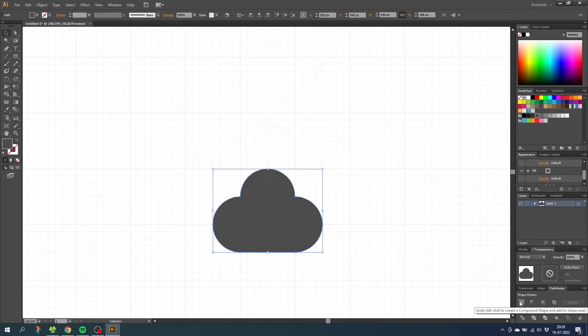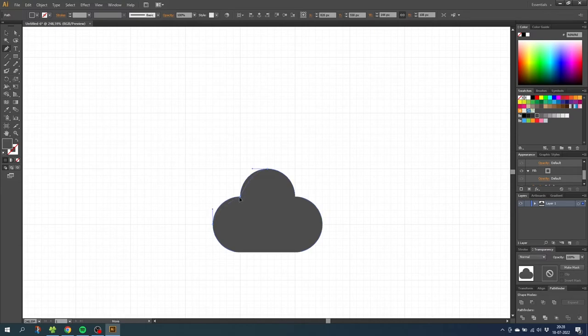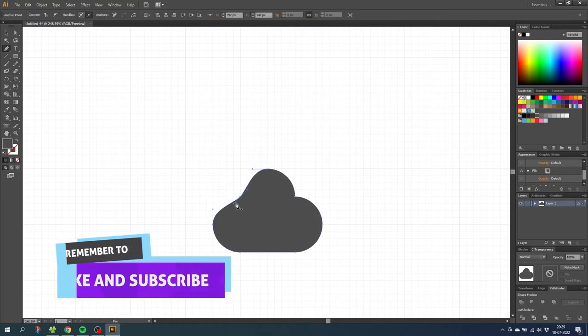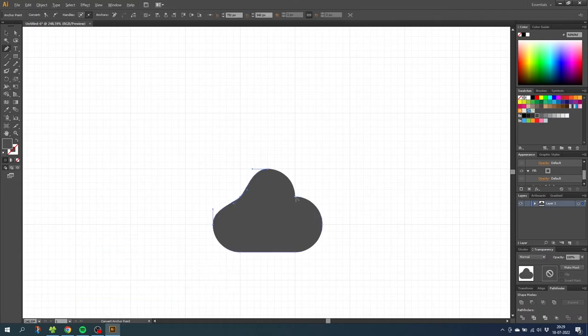After this step select the pen tool, go to this point right here and while holding down the alt key to alter this point, click and drag until the two handles is at a 45 degree angle. Do the same thing on the other side.